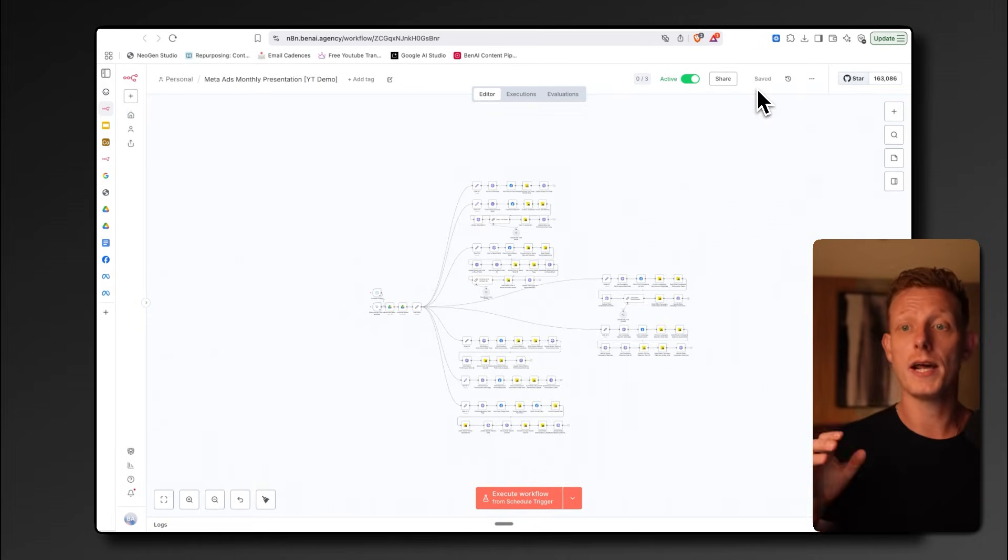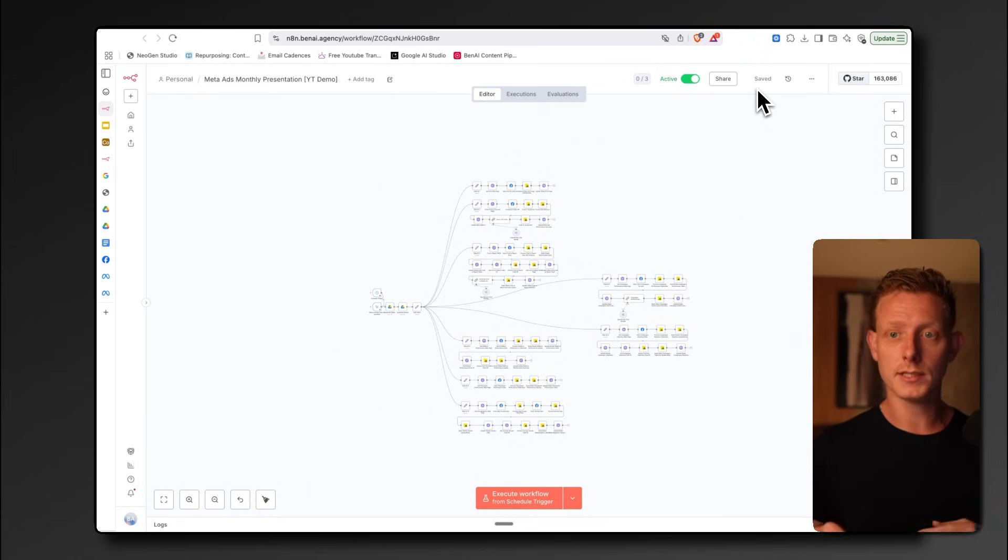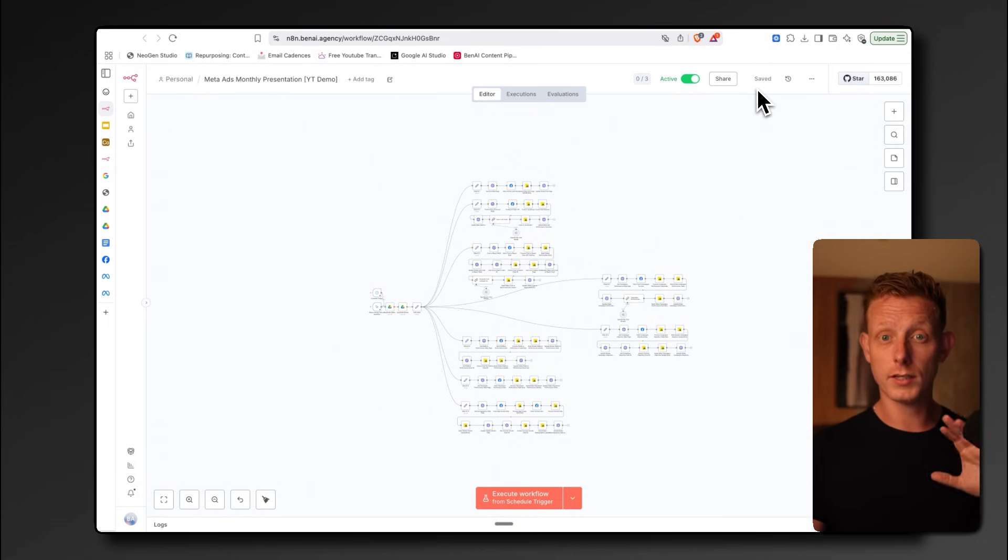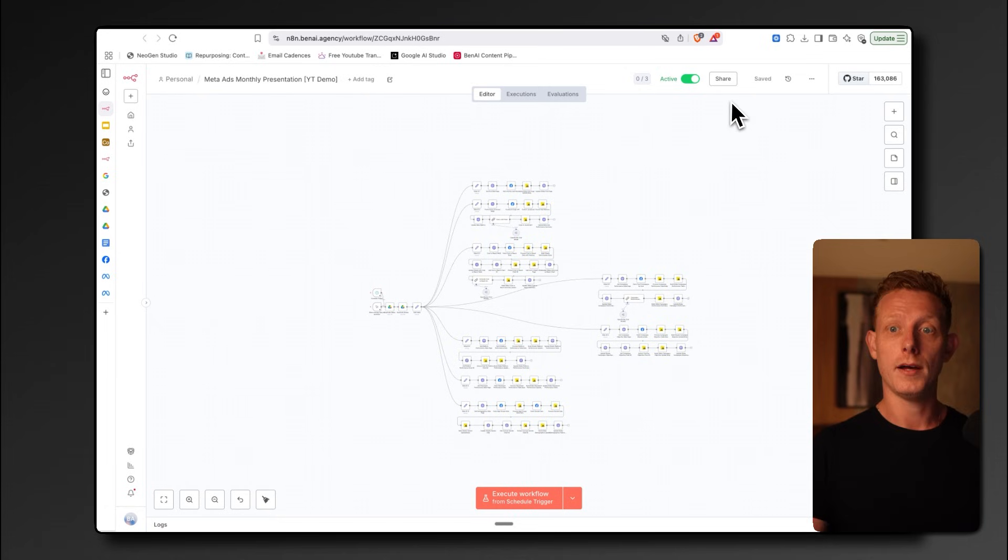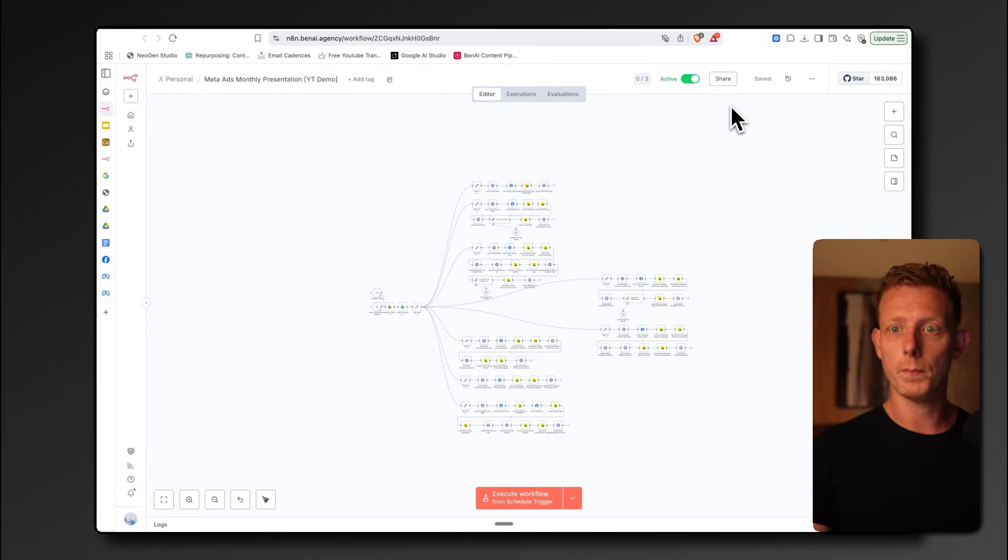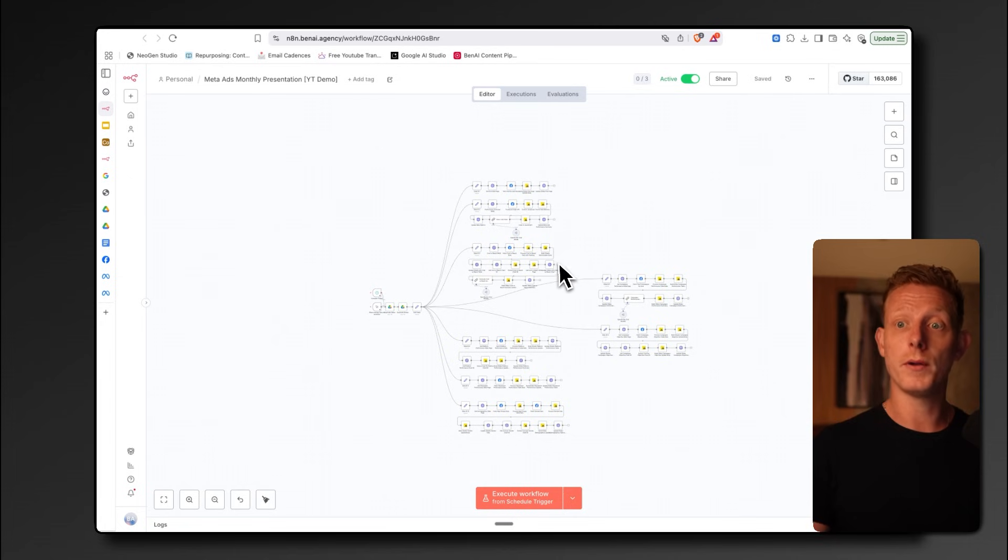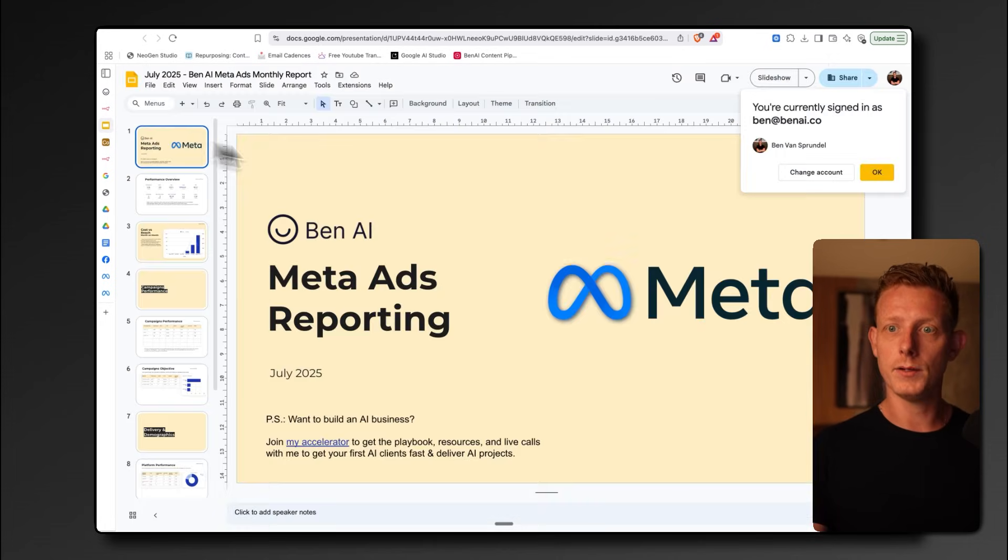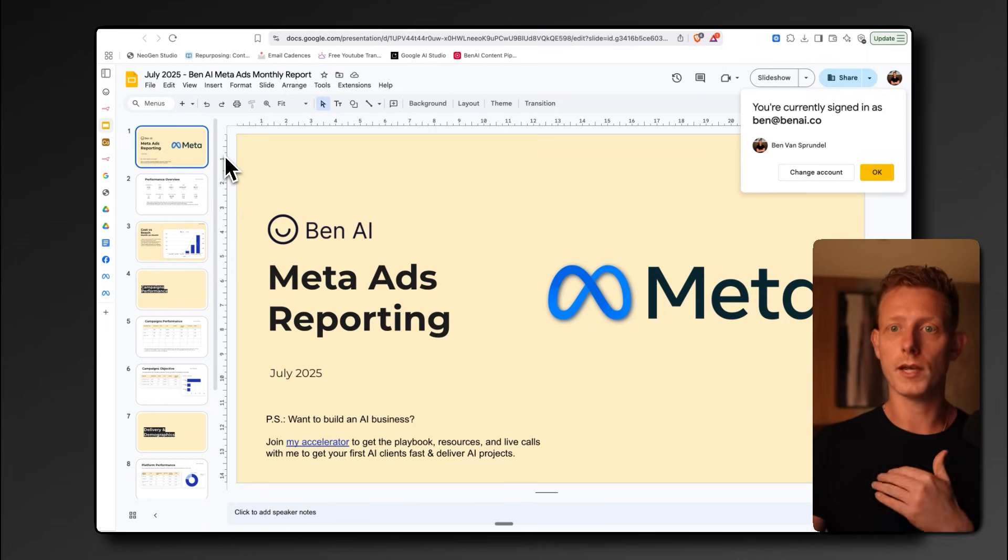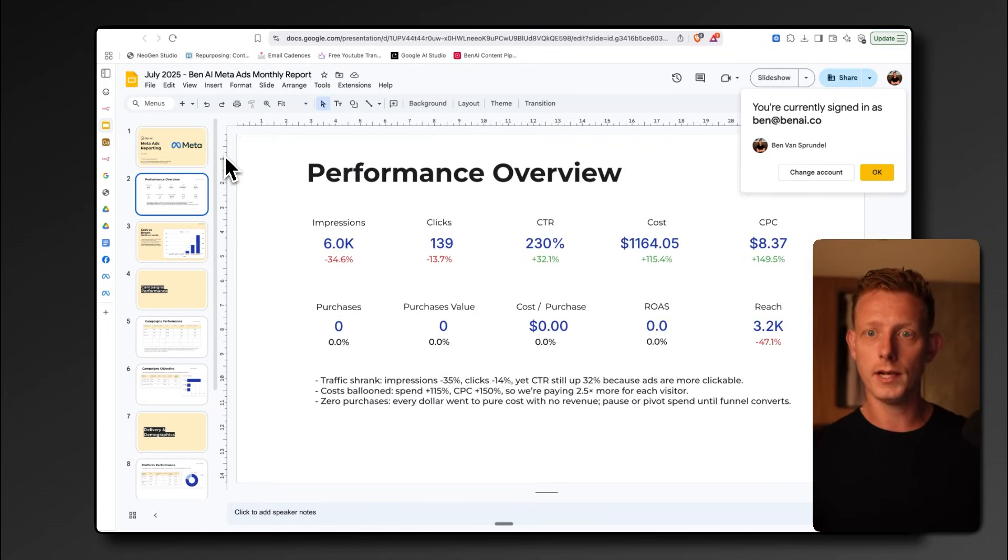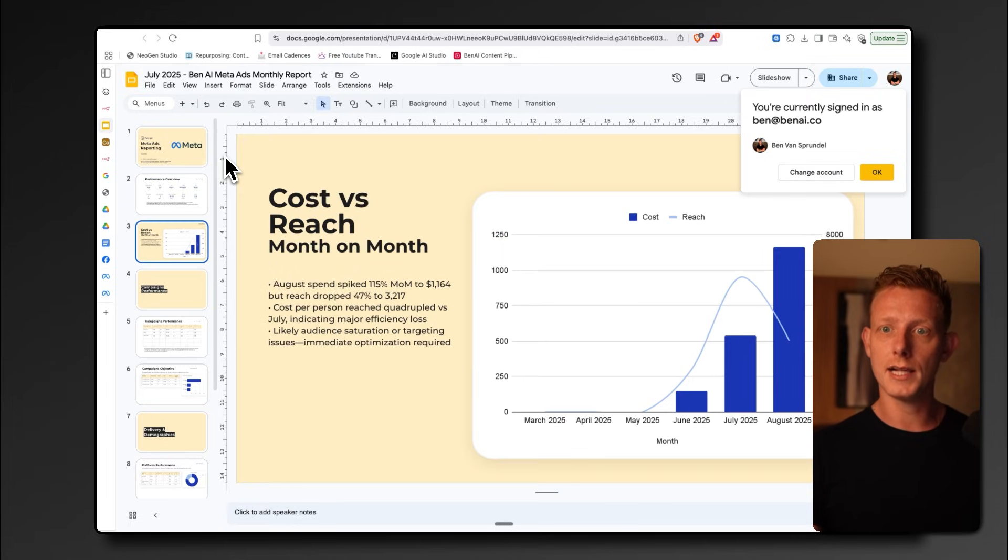Now, the next one is an automatic meta ad campaign reporting system. I've shown this one in a previous video, but I wanted to include it in this one because it's especially useful for meta ad agencies because they spend a lot of time on the campaign reporting to their clients and for themselves. We built this system using a combination of N8N, Google Sheets, and Google Slides. Basically what the system does is it analyzes the performance of the campaigns over the last months completely automatically. It creates these graphs, visuals, and conclusions automatically in the slides.